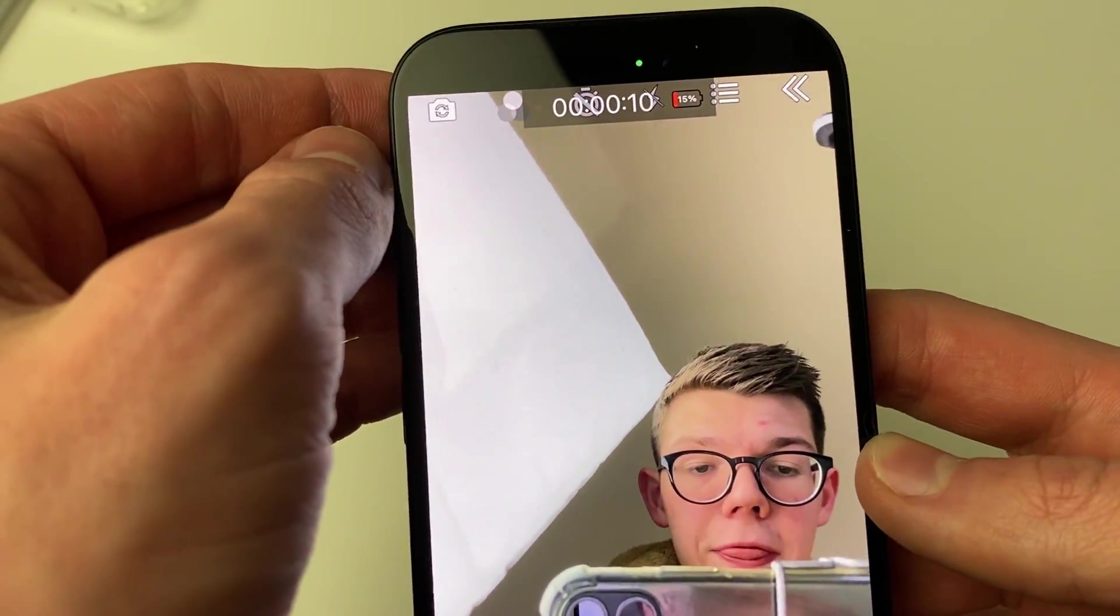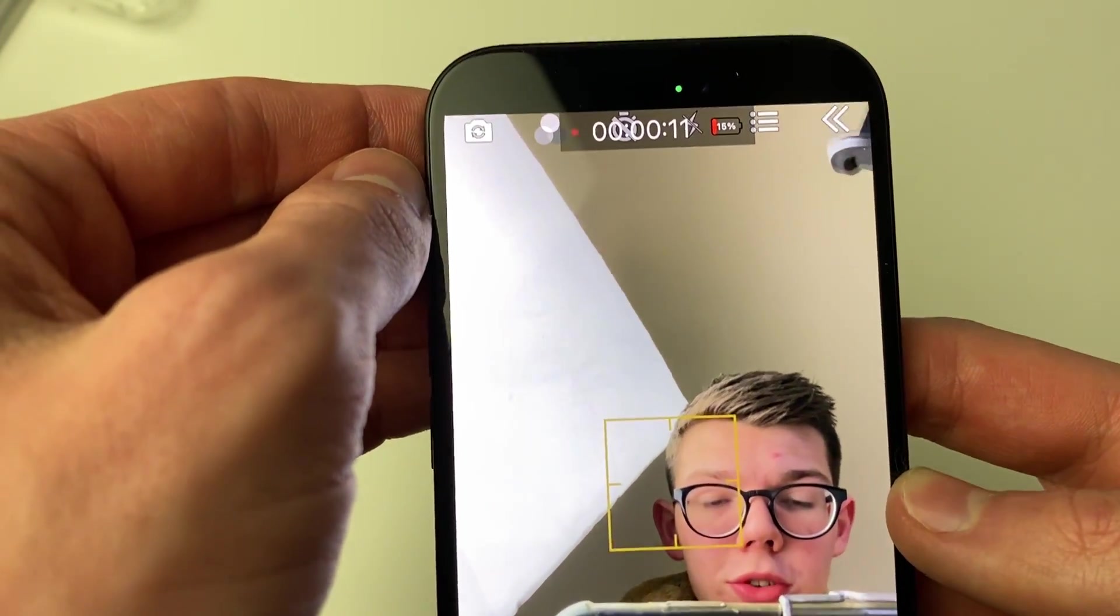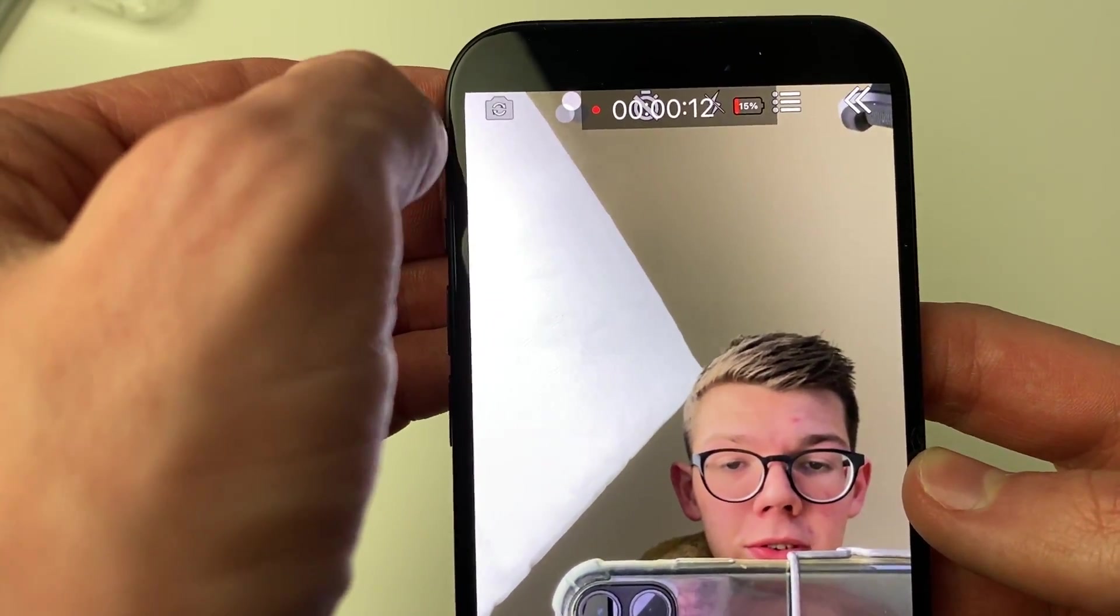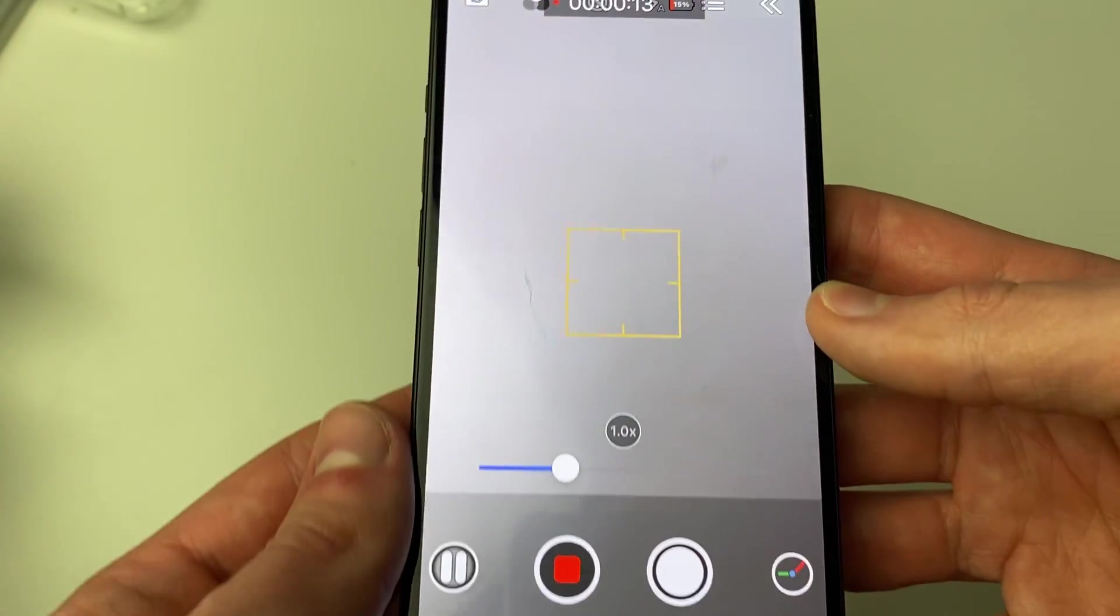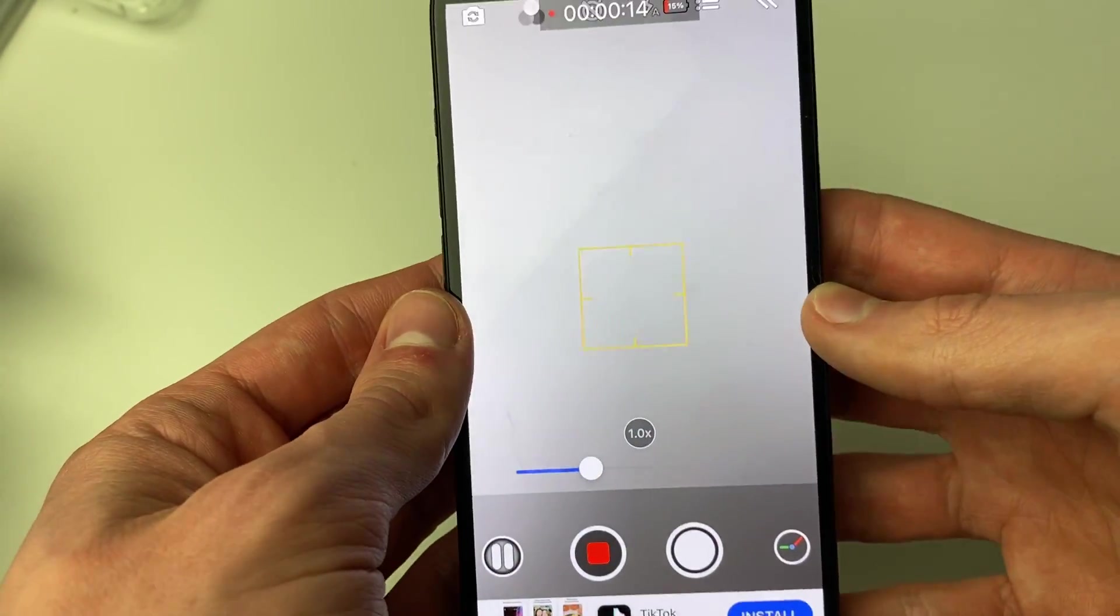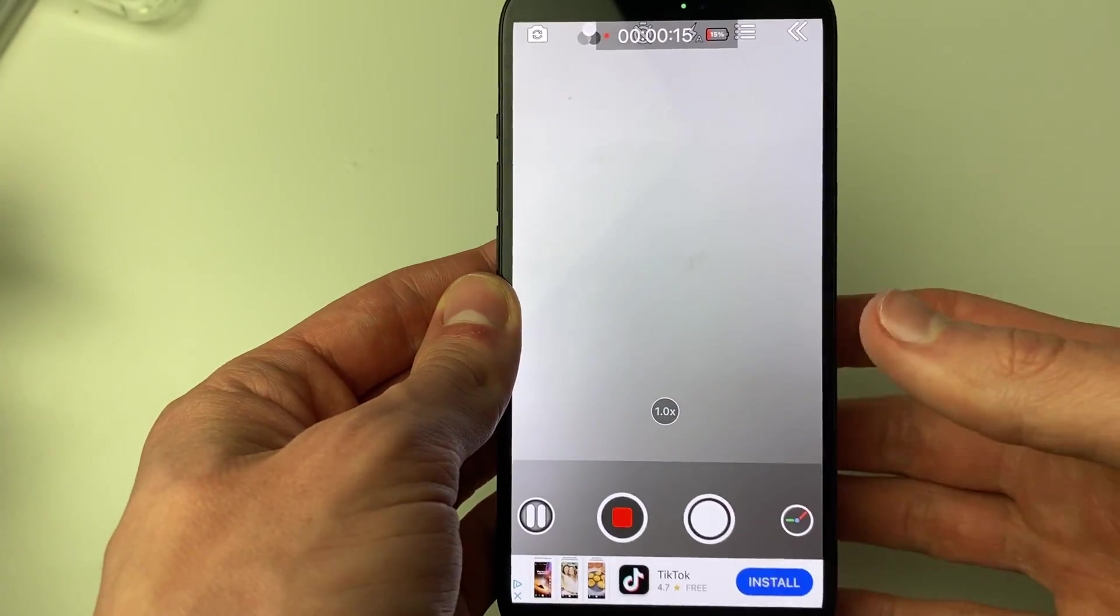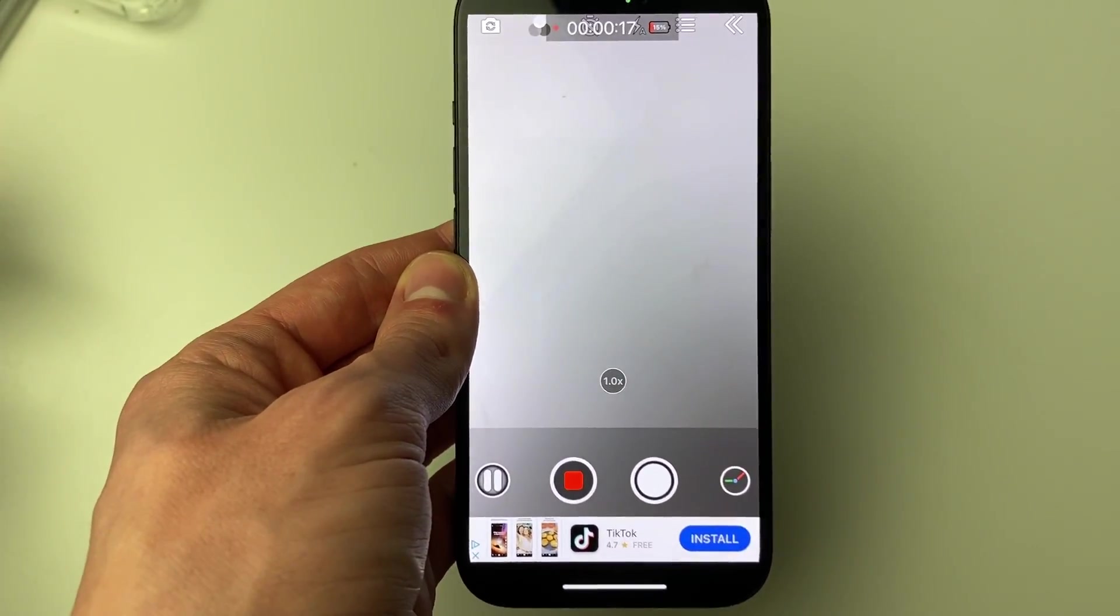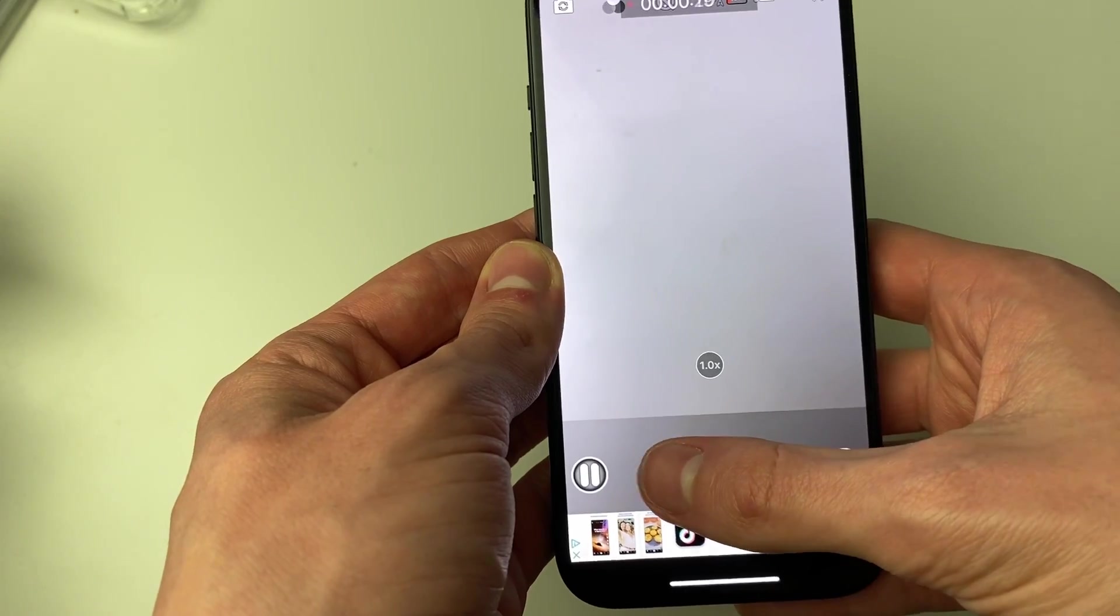There I am. And then what we can do is flip it back by pressing that same button. Just like that, we're now recording our back camera again, all in one recording without having to stop and start.